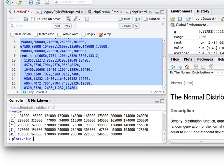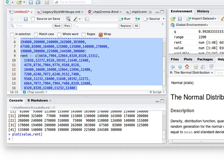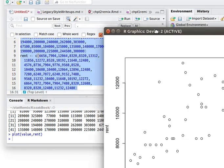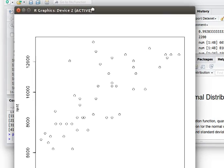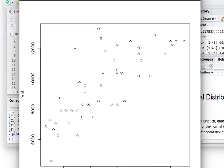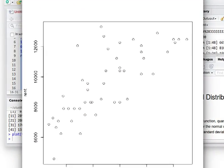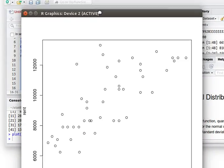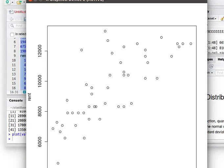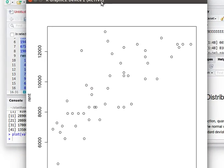And now it would be very easy to plot the value as the independent variable and rent as the dependent variable. And that would give us a plot that looks something like this. Because of my window, I can't show you the whole thing, but there's the plot of that data.